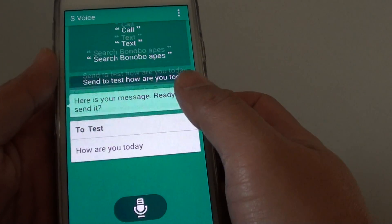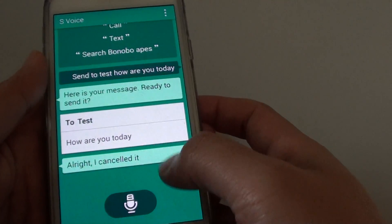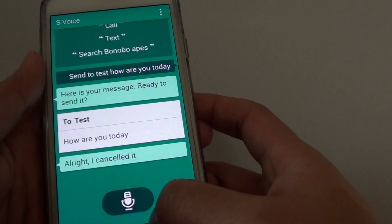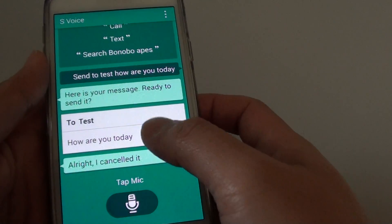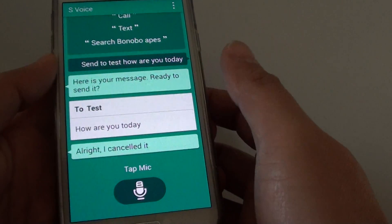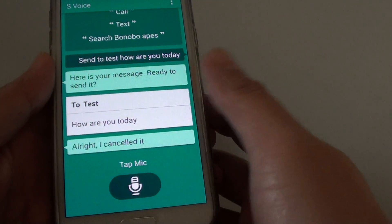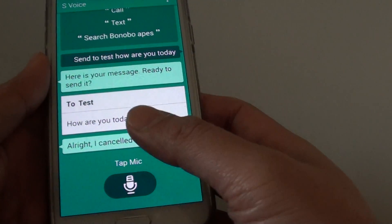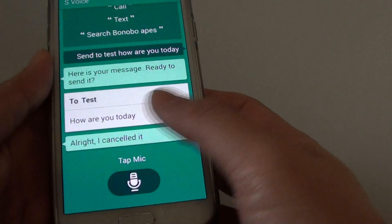There are different ways you can send a message. You can say 'send message to', 'send to', or 'message to'.